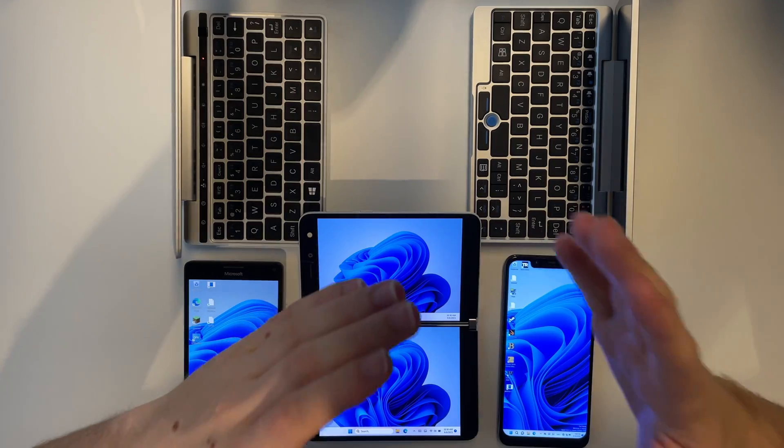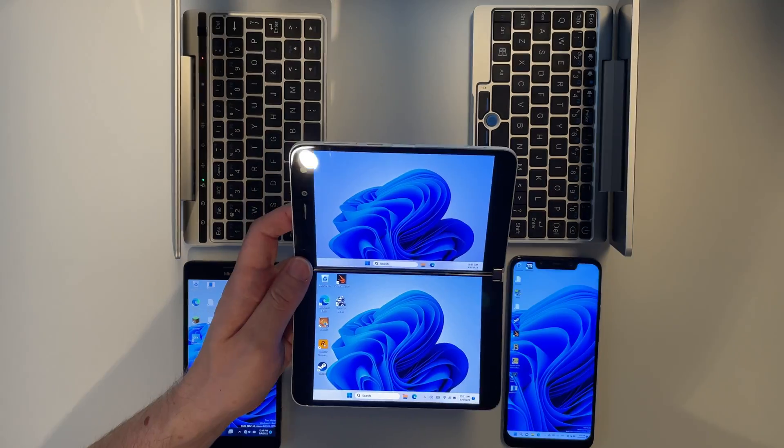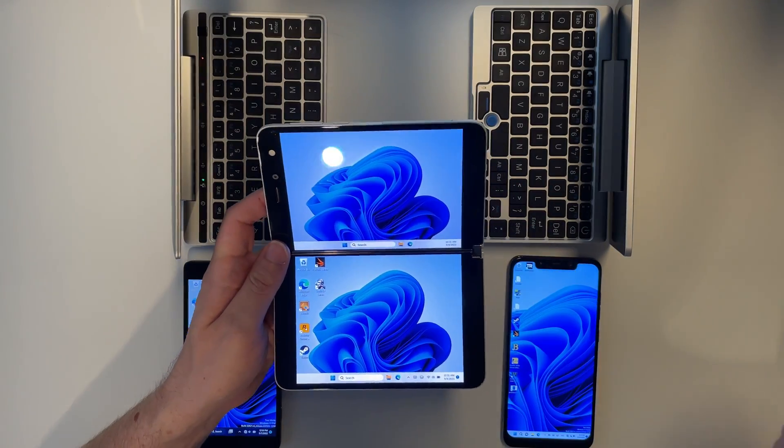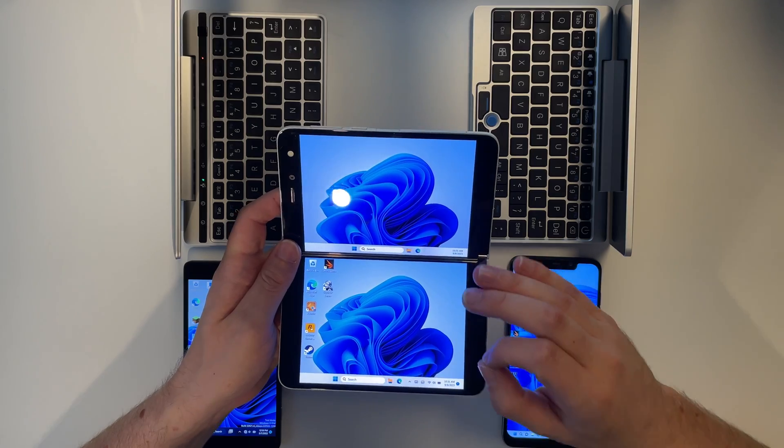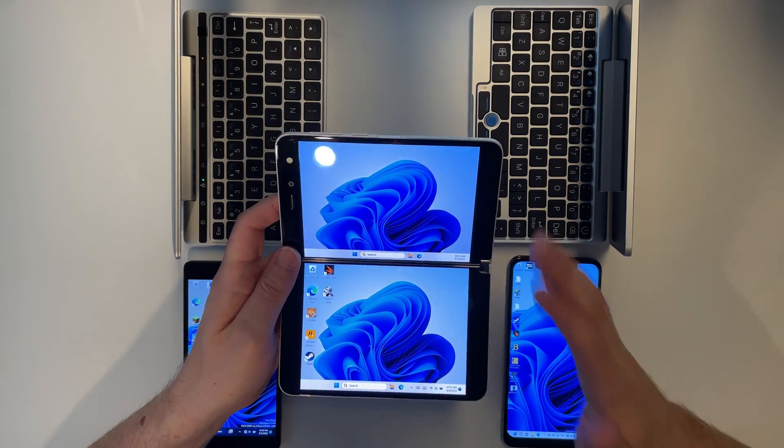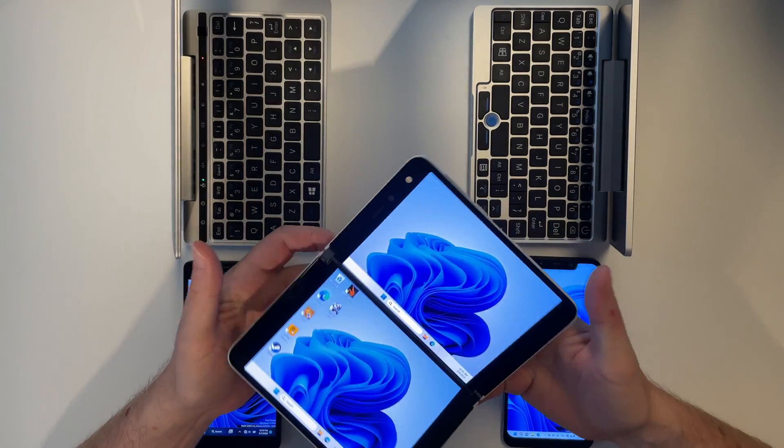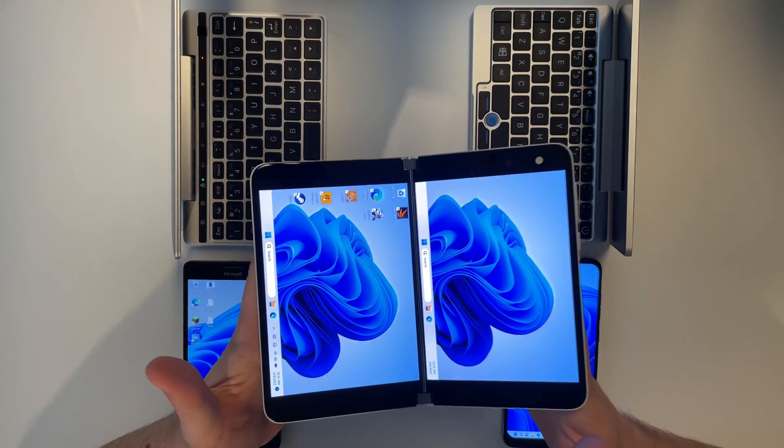Hello everyone and welcome back to another video. In this one we will have a look at a dual screen Windows tablet slash phone also known as the Microsoft Surface Duo.